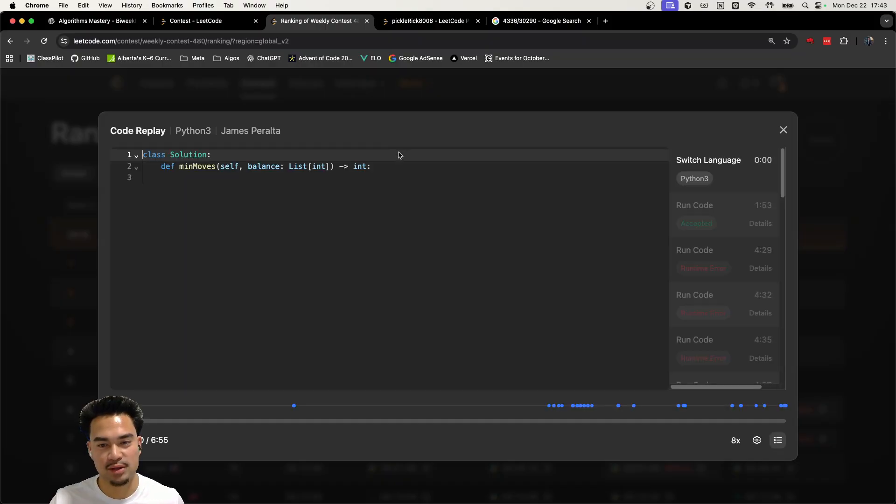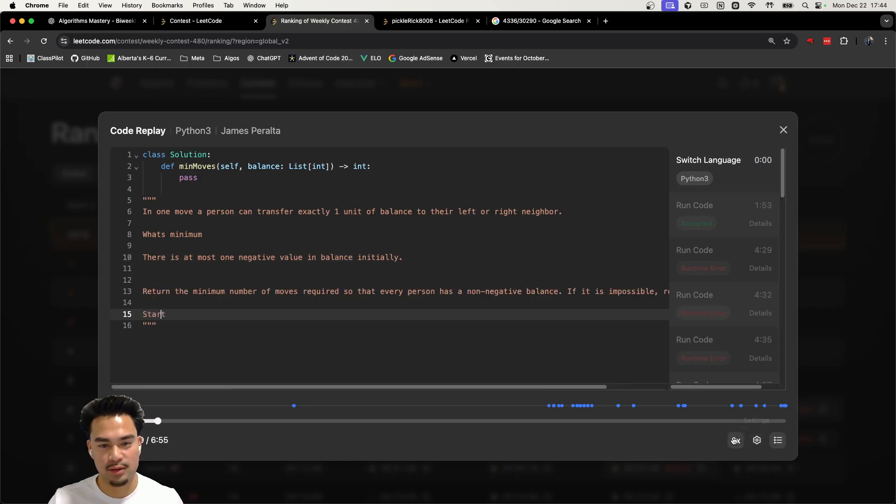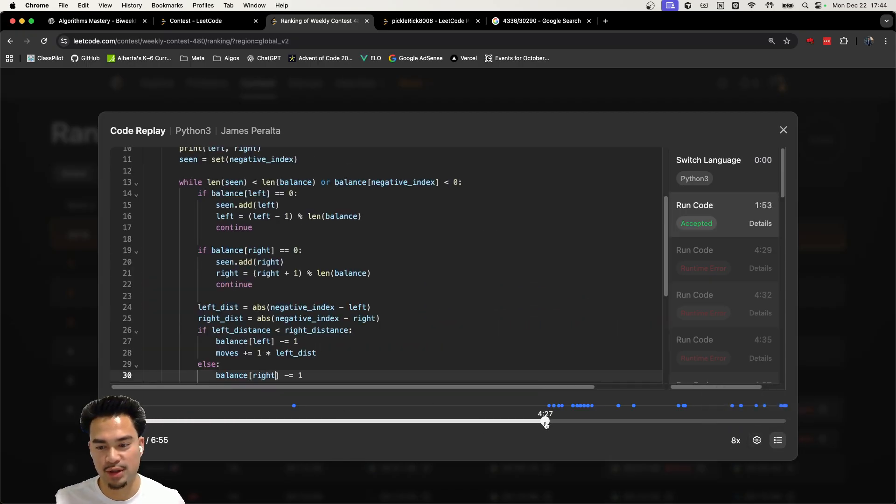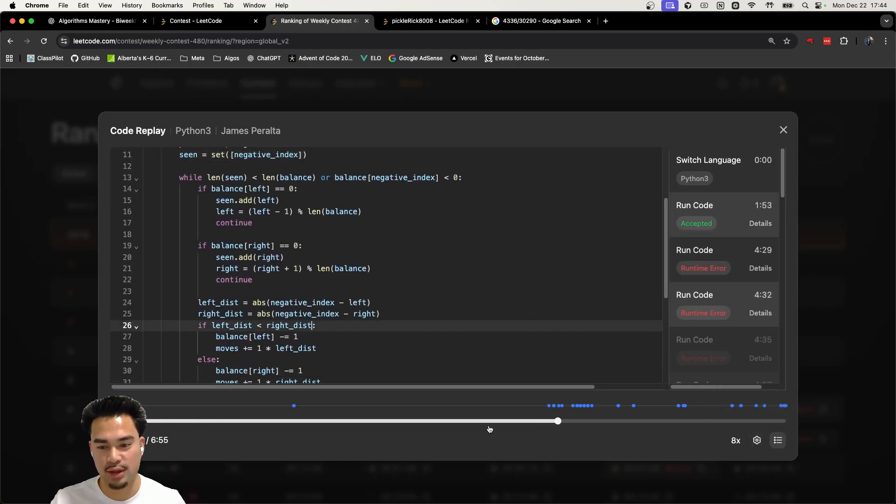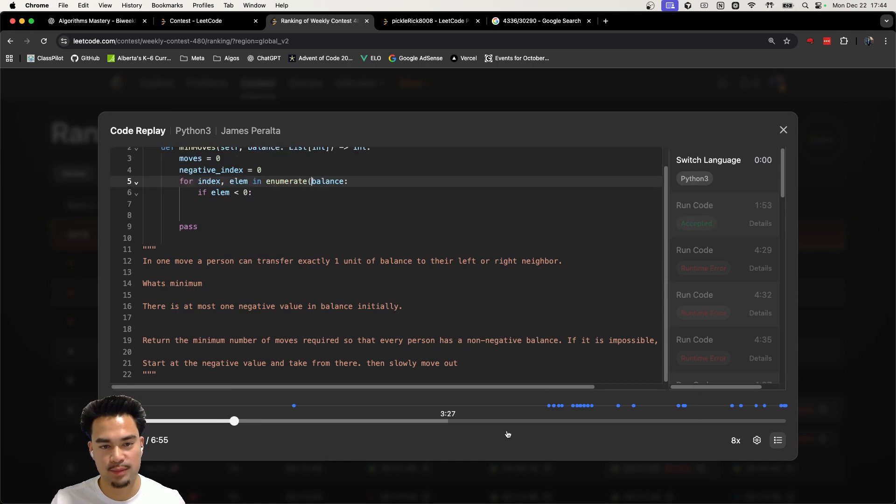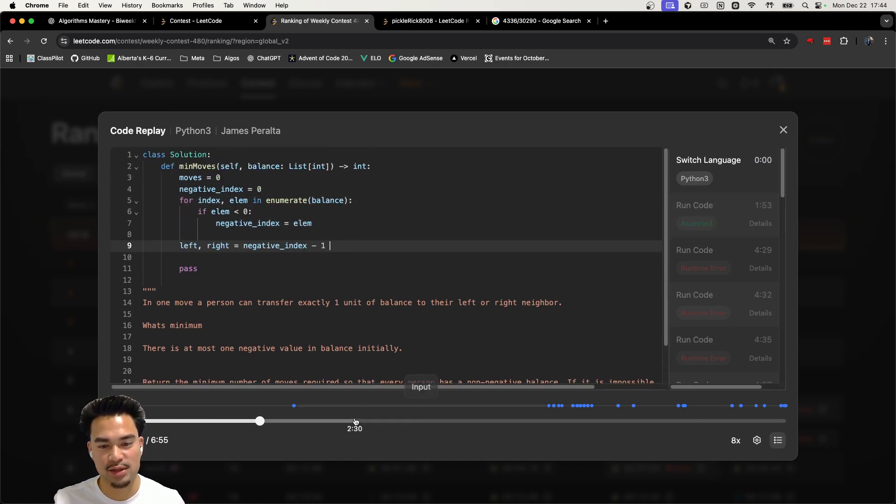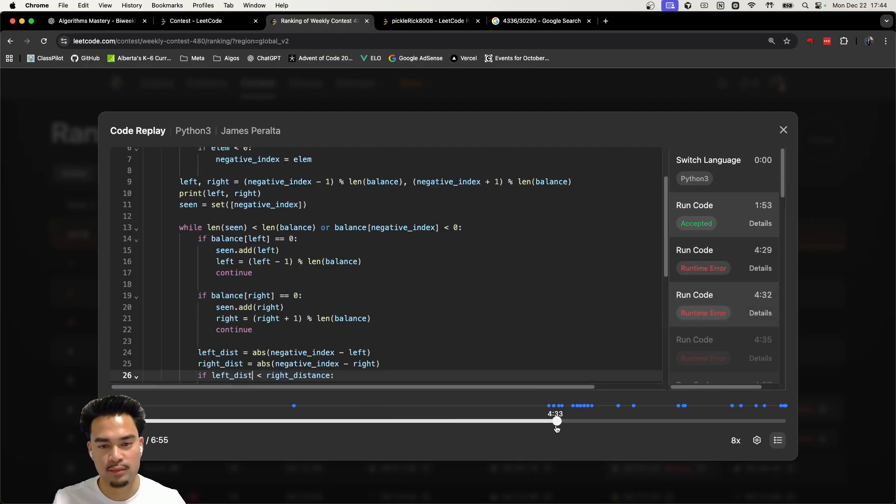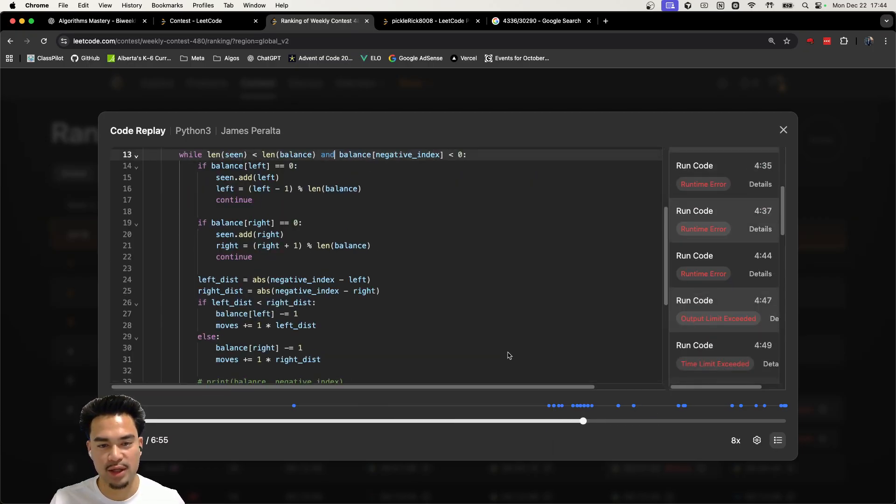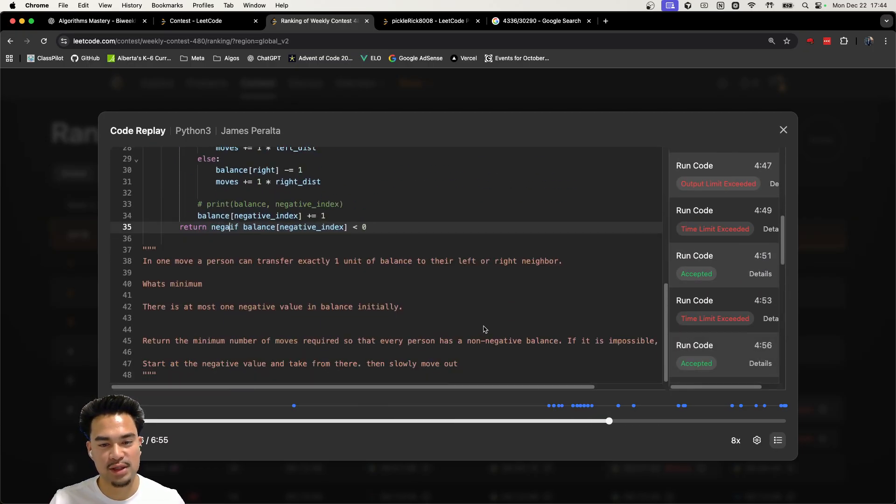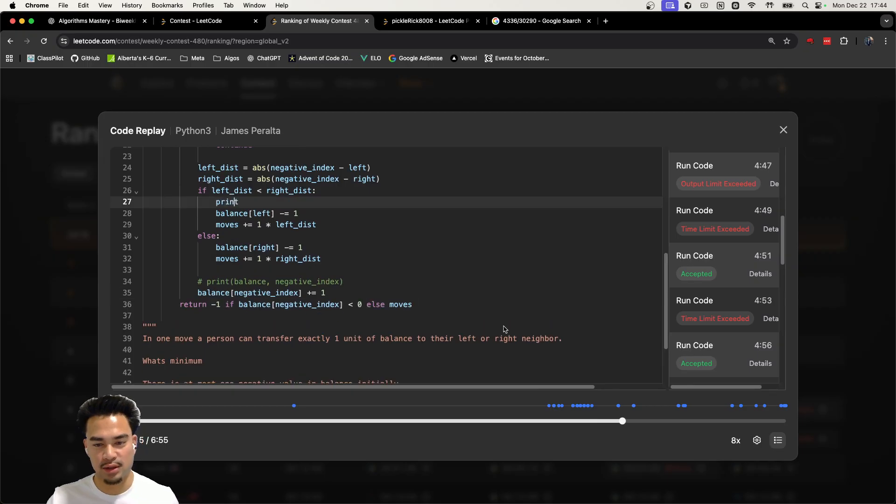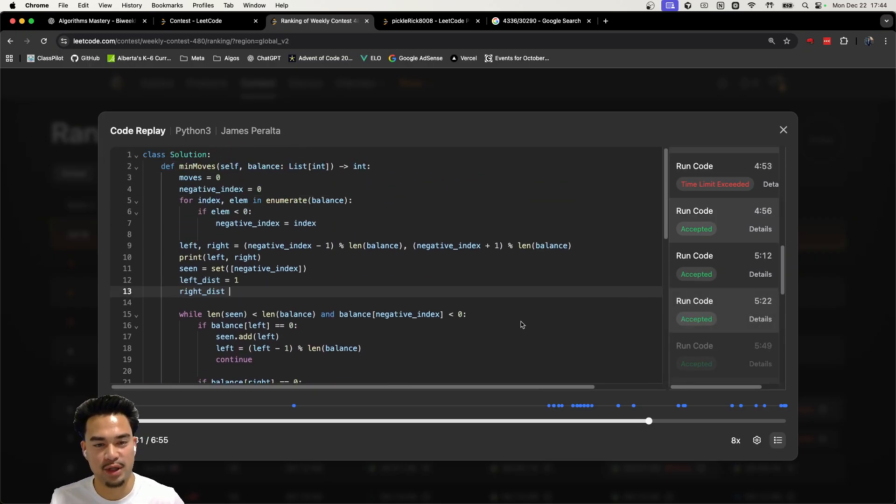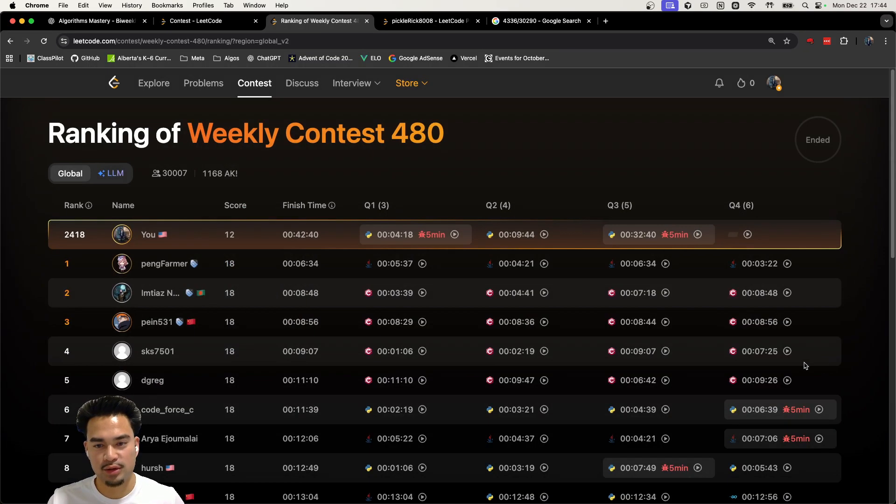Yeah, I'll show you what it looks like when I look at one of my replays when I solved one of the questions. So you can see that I'm typing, I'm making progress towards the solution, and here you can see that I'm actually writing stuff, then I'm submitting.